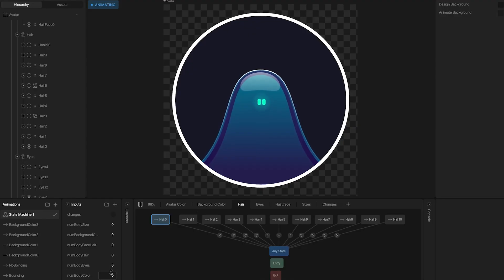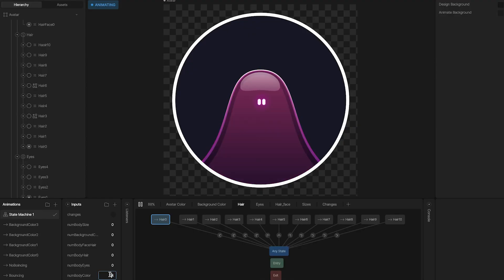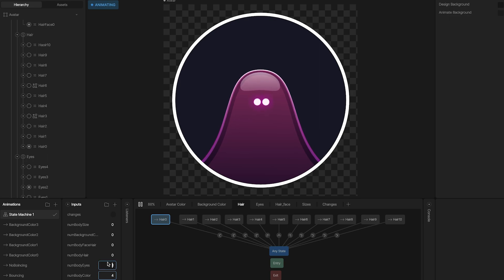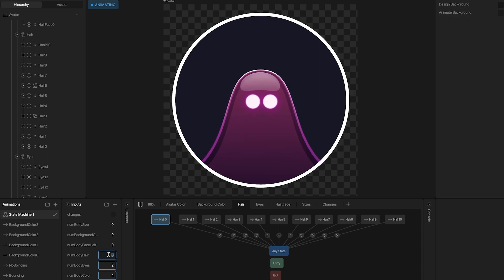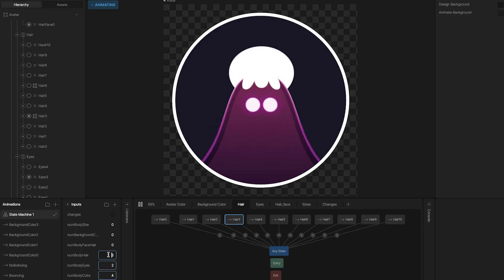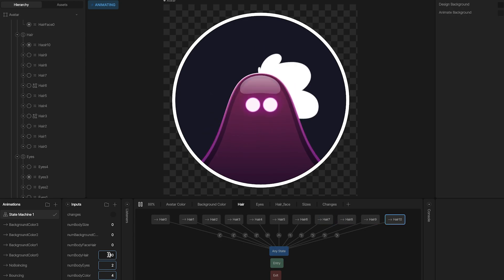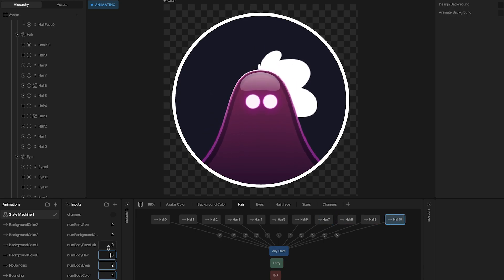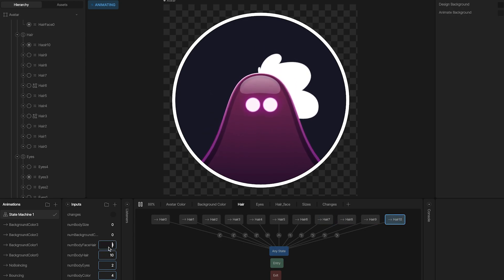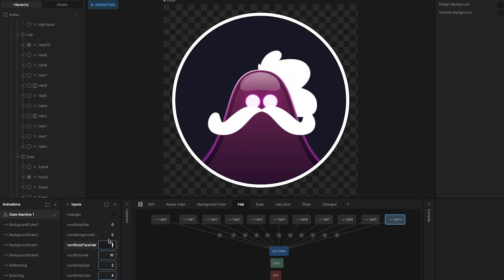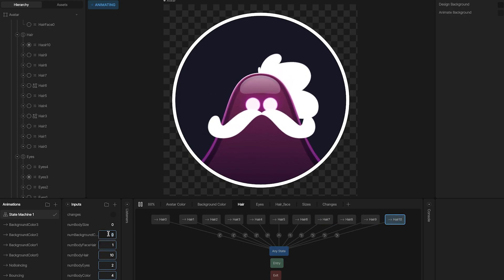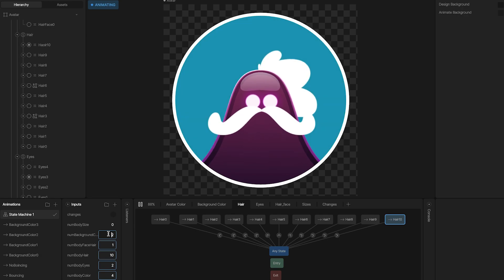This is the Avatar. The idea is to be able to change different parts, like the eyes, hair, or skin color. For this, we need to design all the elements we want to change and set up the machine to allow us to change all these elements.